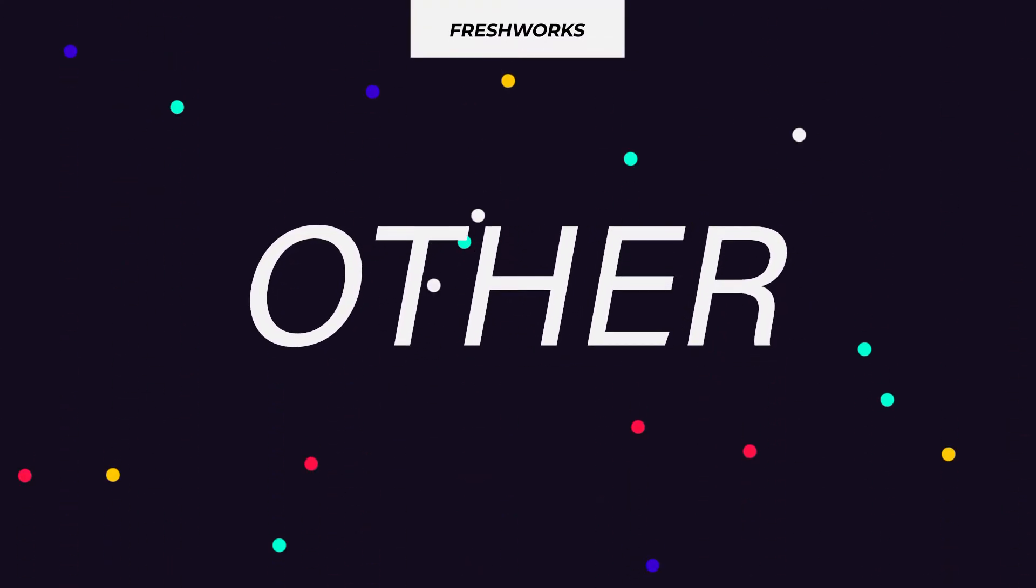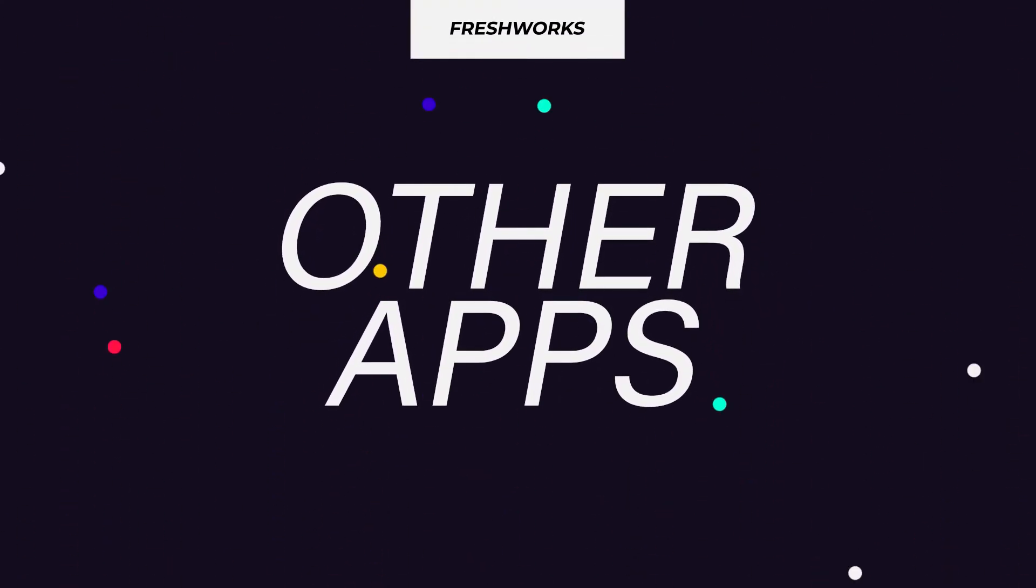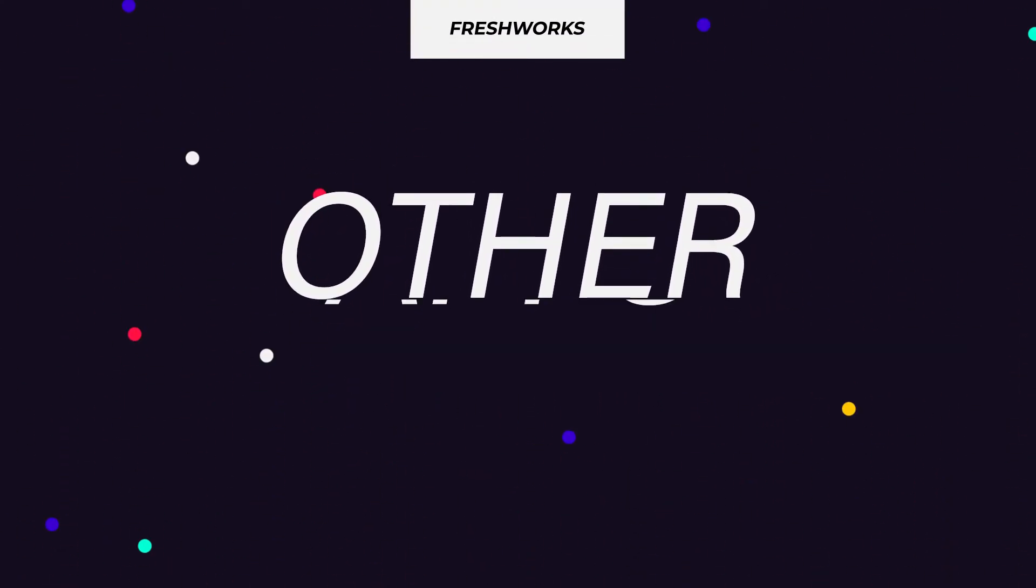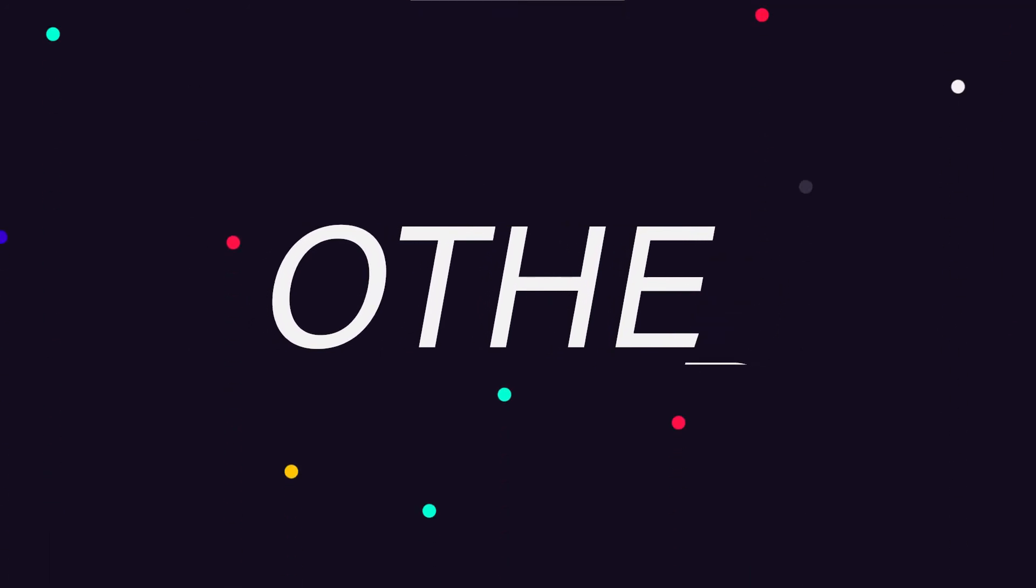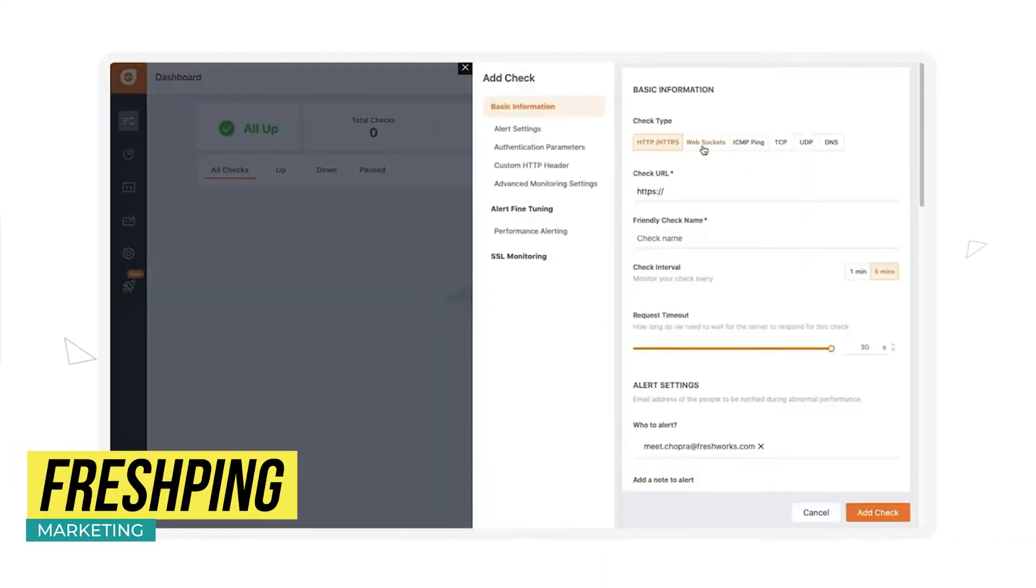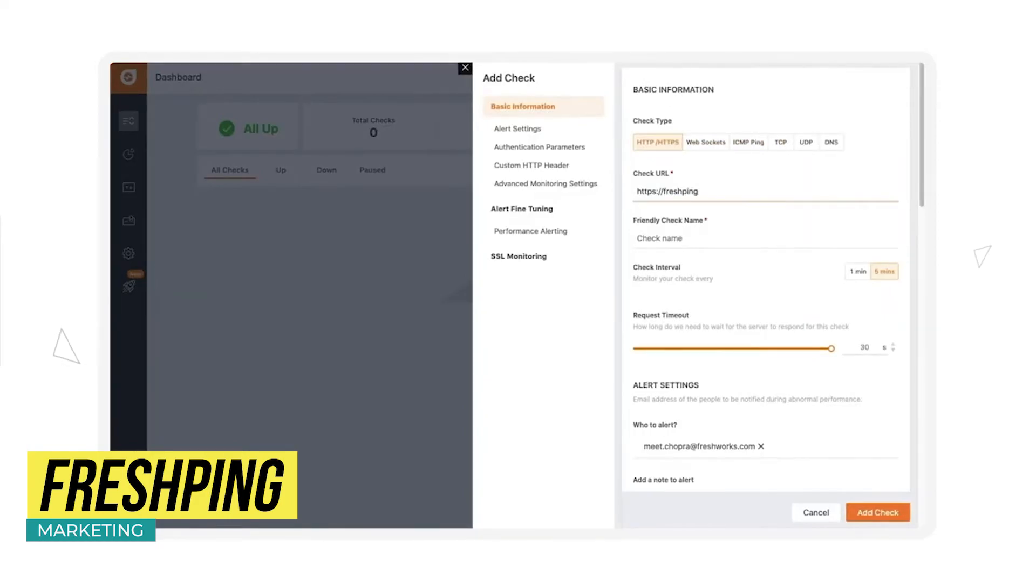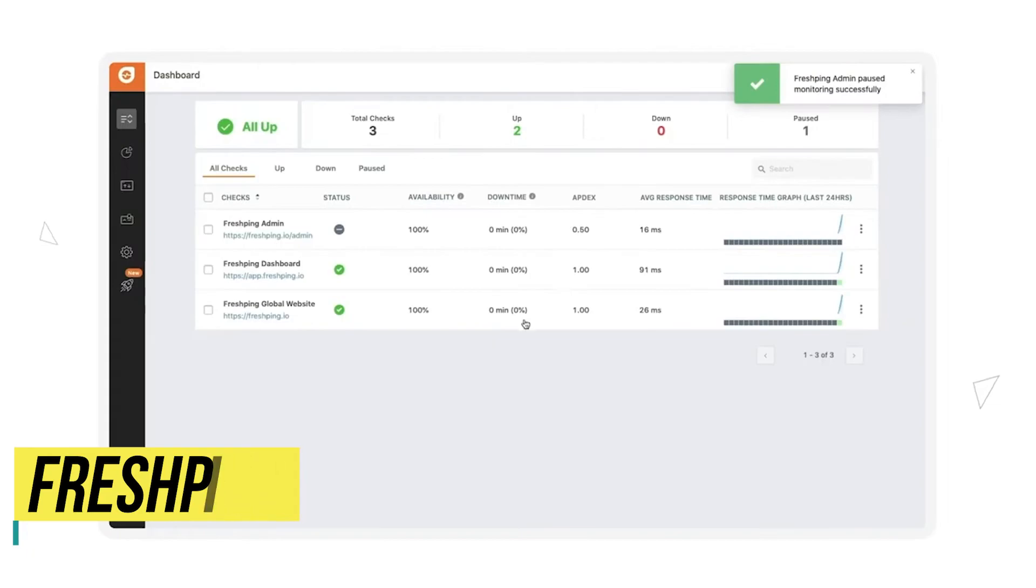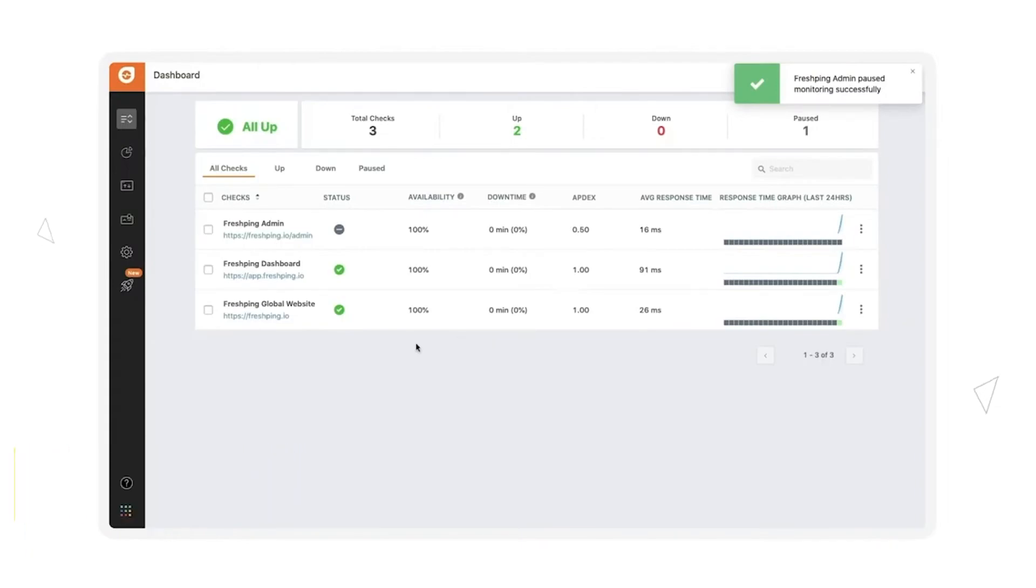Finally, we have other apps that don't have a category but are part of the Freshworks ecosystem. Freshping is a monitoring app for websites. You can add your own website to the dashboard and Freshping will track the status of the website, notifying you if the website is down.